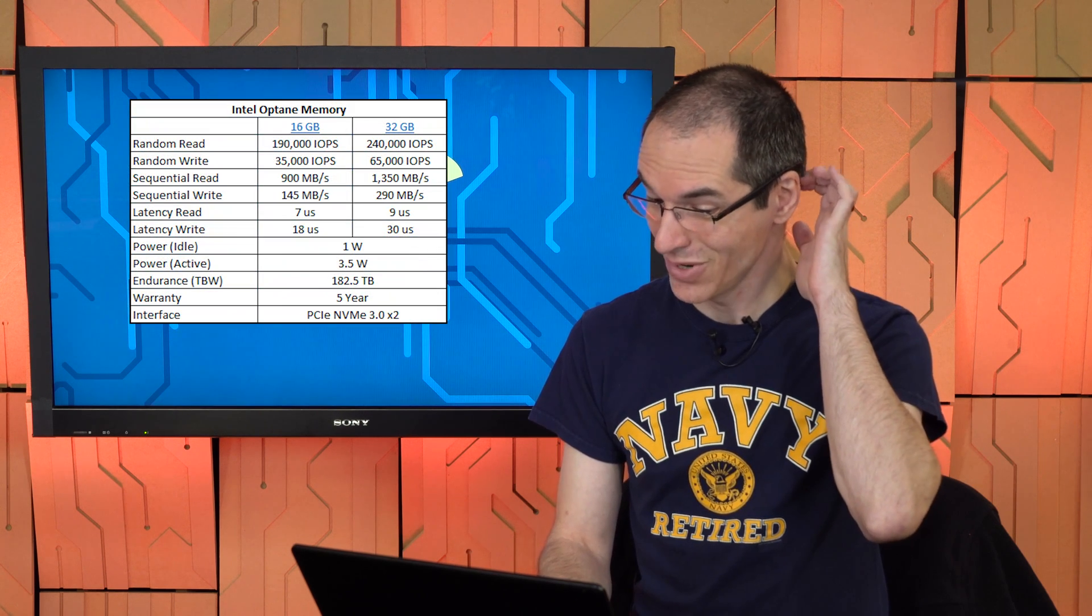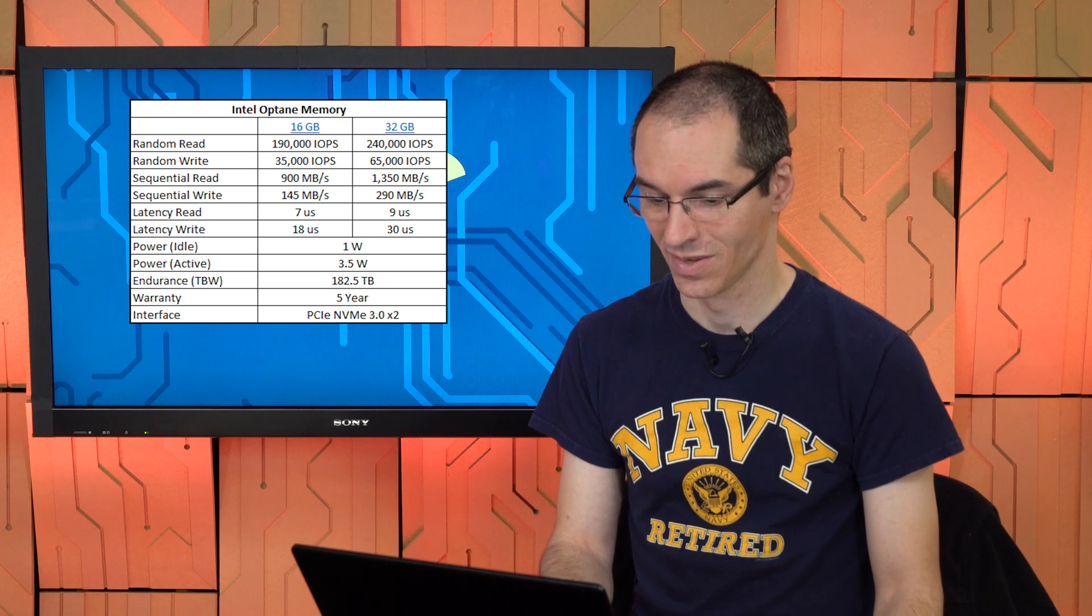Five-year warranty, endurance rating is pretty crazy, 182 terabytes written, even though this is only 32 gigabytes. So that's an awful lot of complete overwrites of this amount of space. And you probably shouldn't have an issue exceeding that within a five-year warranty.